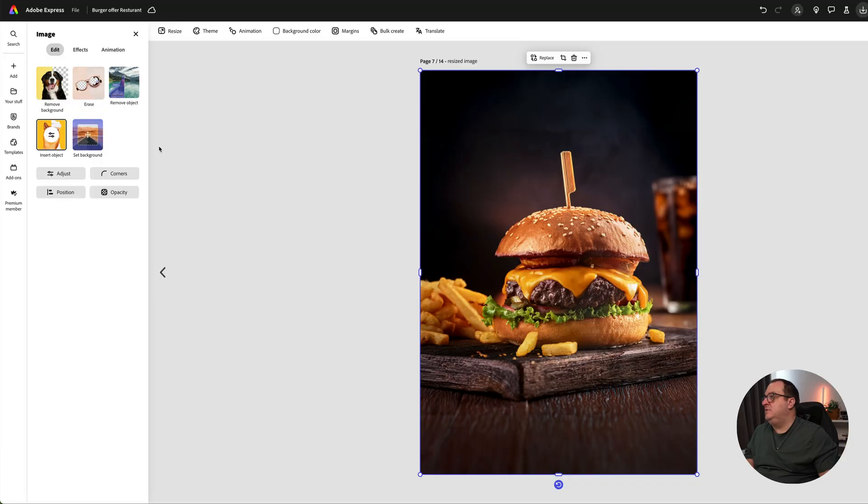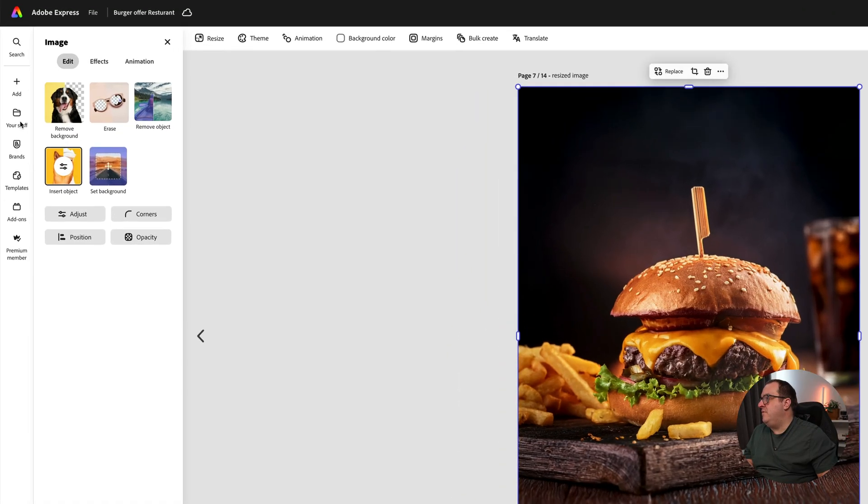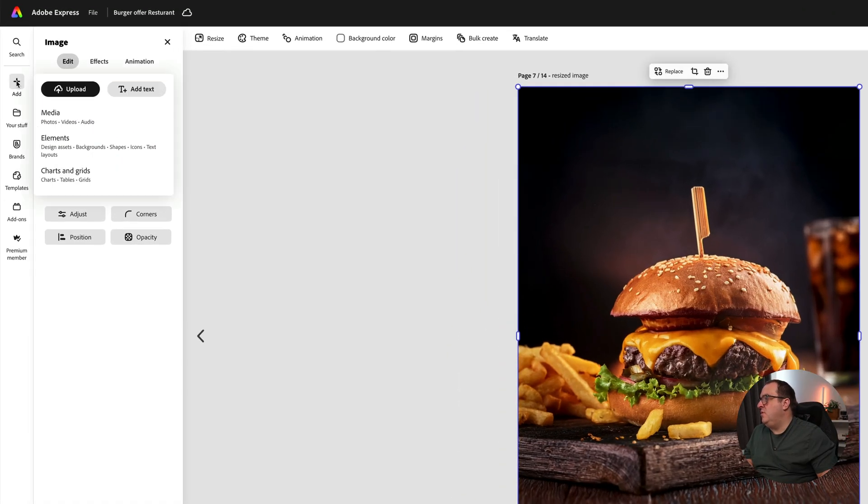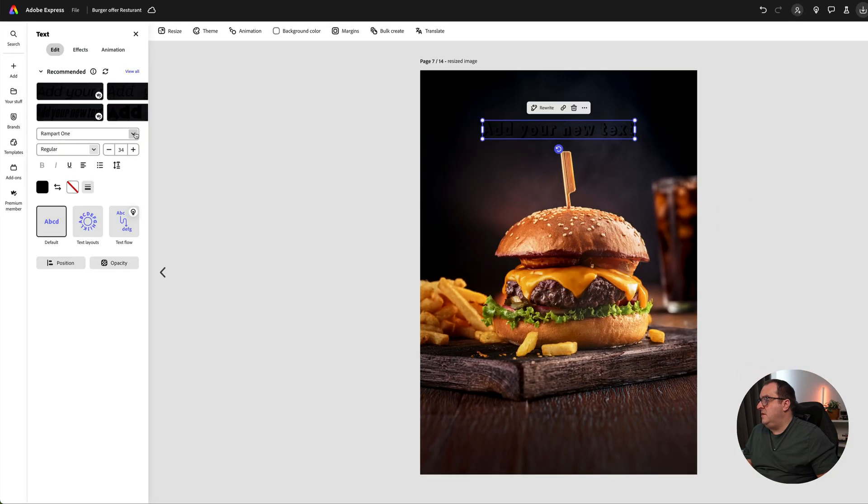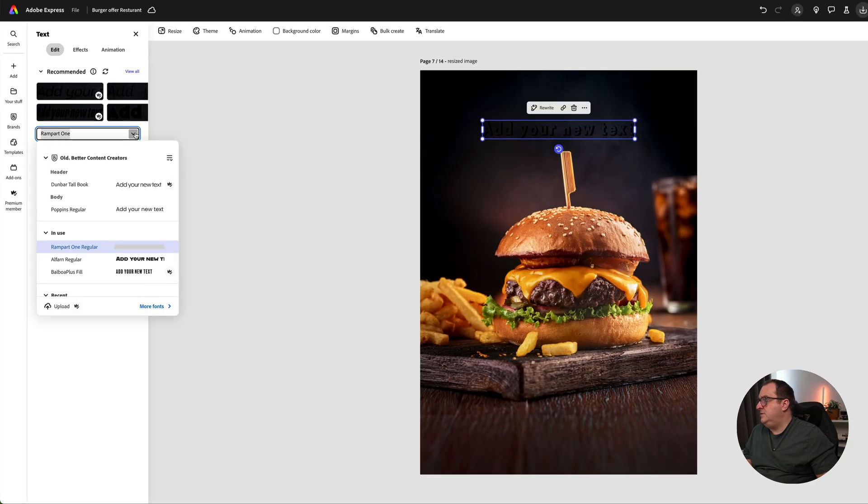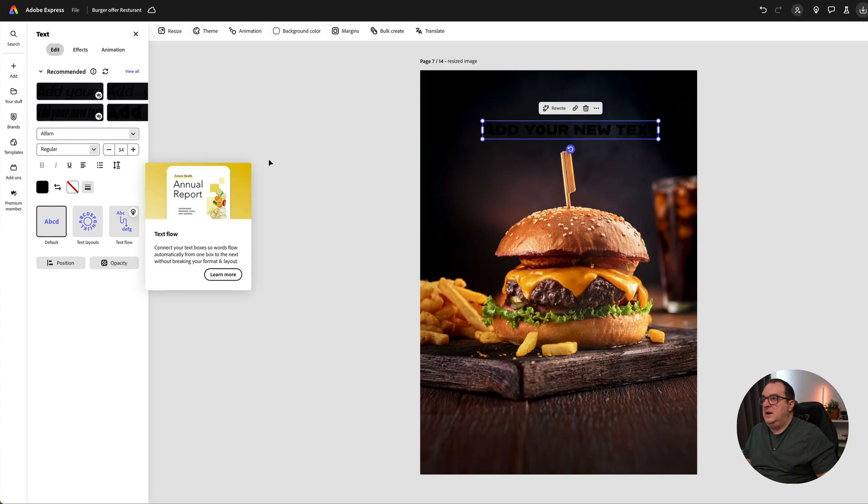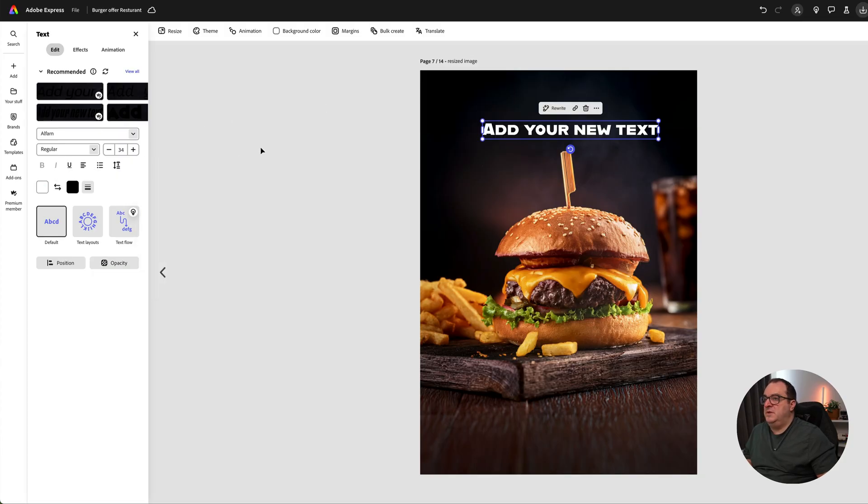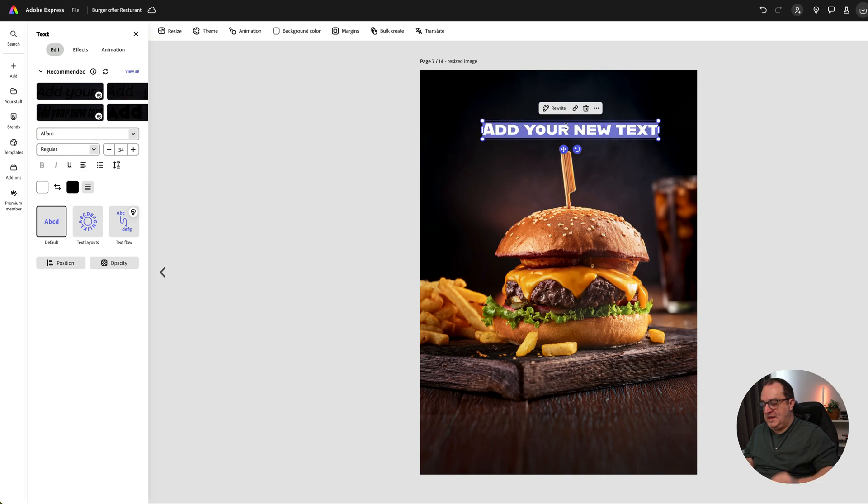The next thing I want to show you is how we created that flames text effect. We're going to click on Add and add in some text this time. We're going to choose a text that I like called Alpha. This looks a little bit dark at the moment, let's just swap those around.